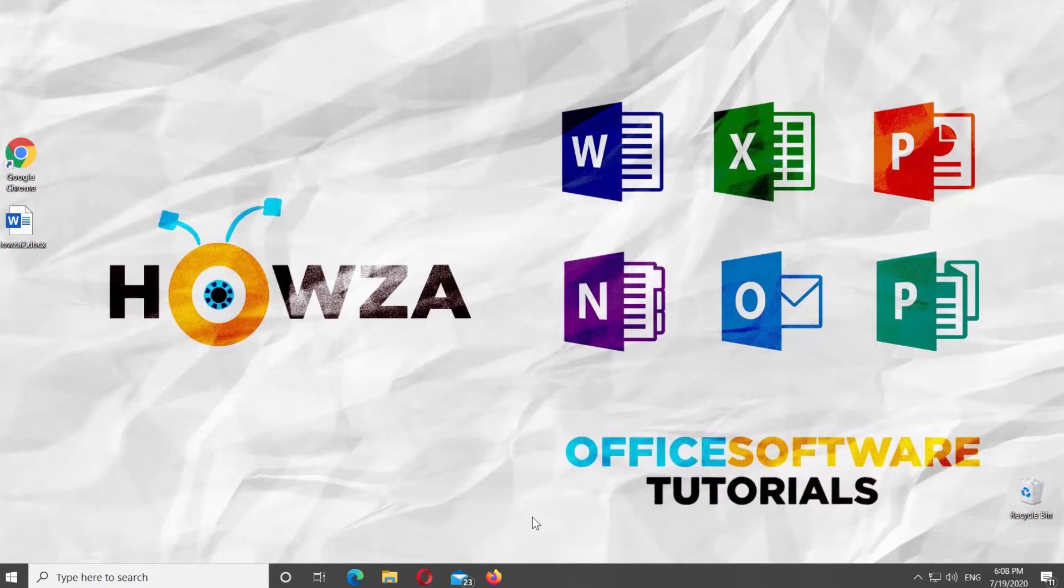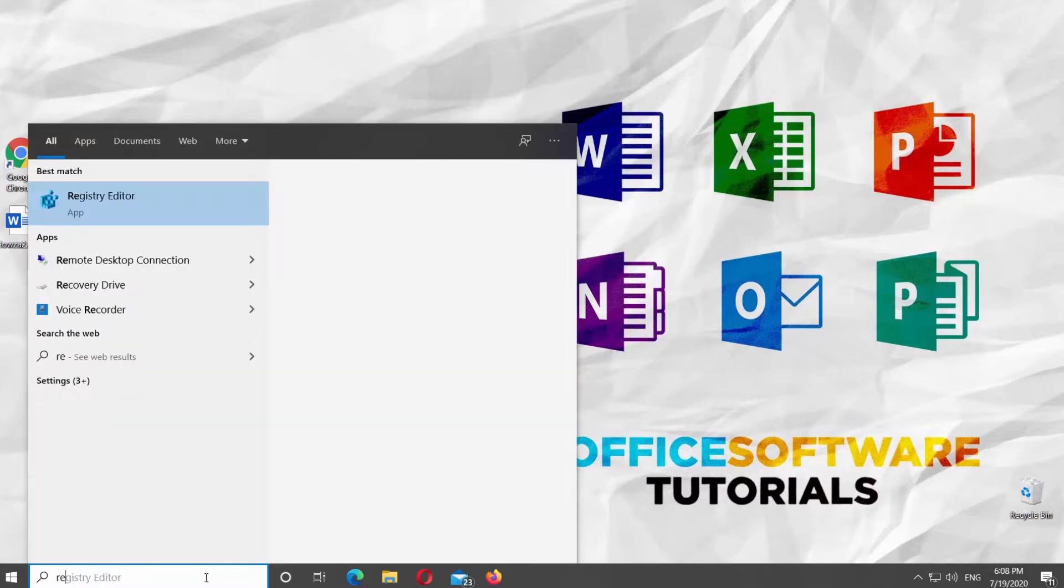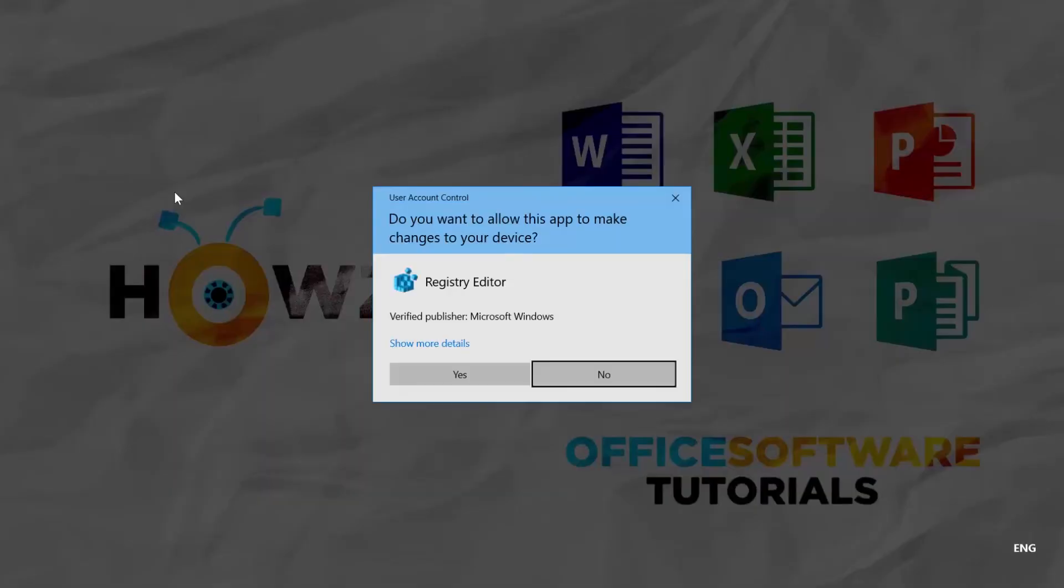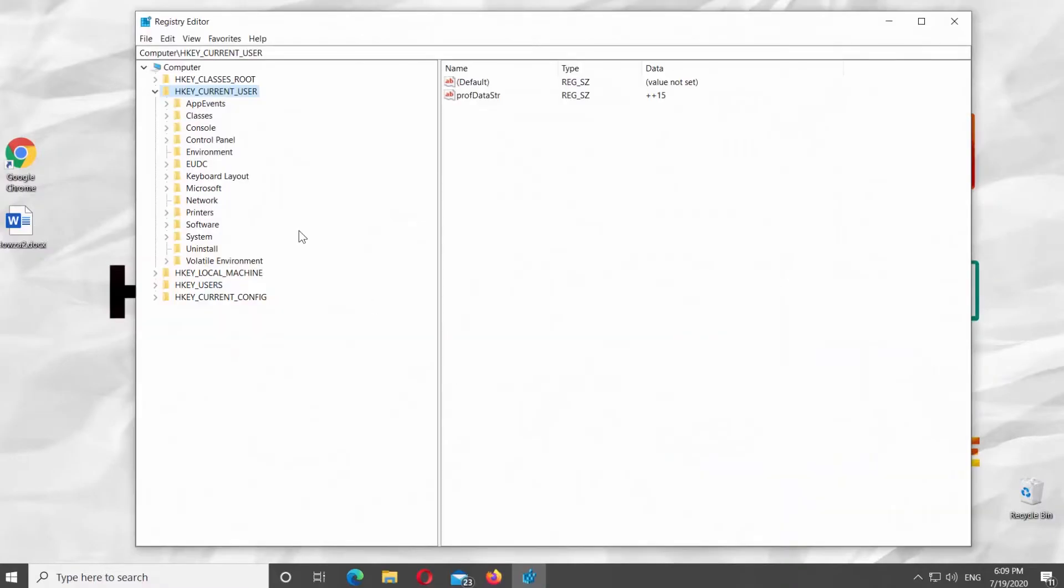Go to Taskbar Search Line and type Registry Edit. Click on it to open. Click on Yes in the pop-up window. Go to hkey_current_user.